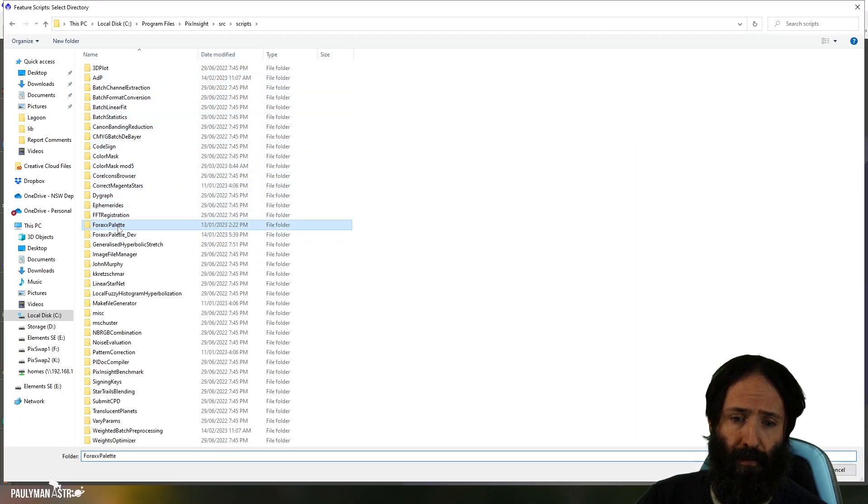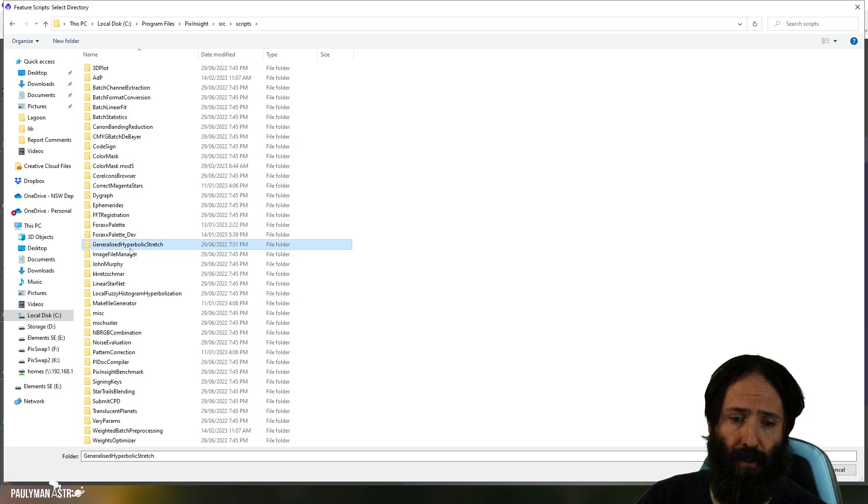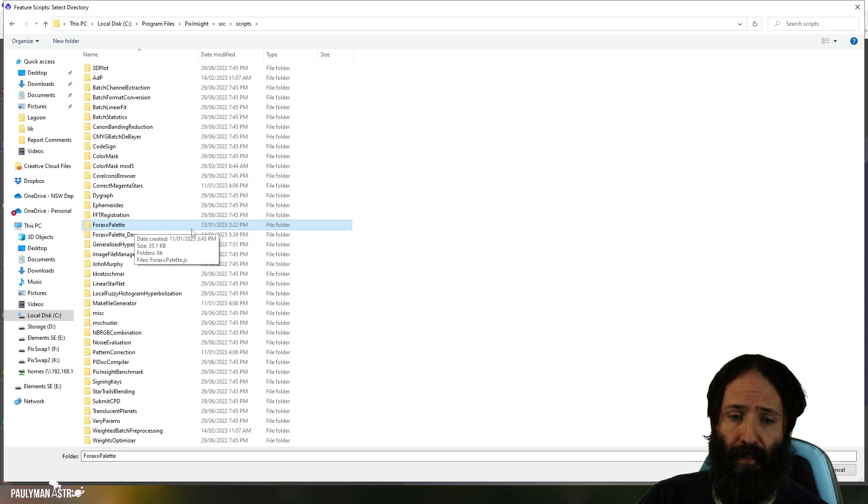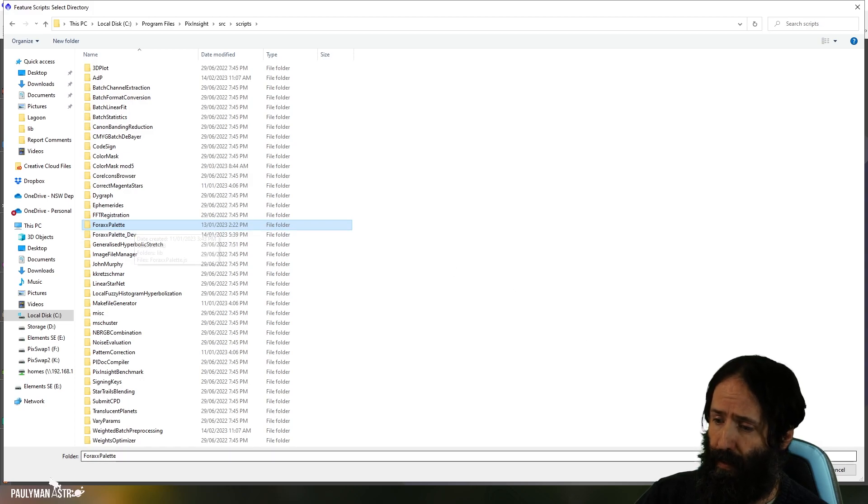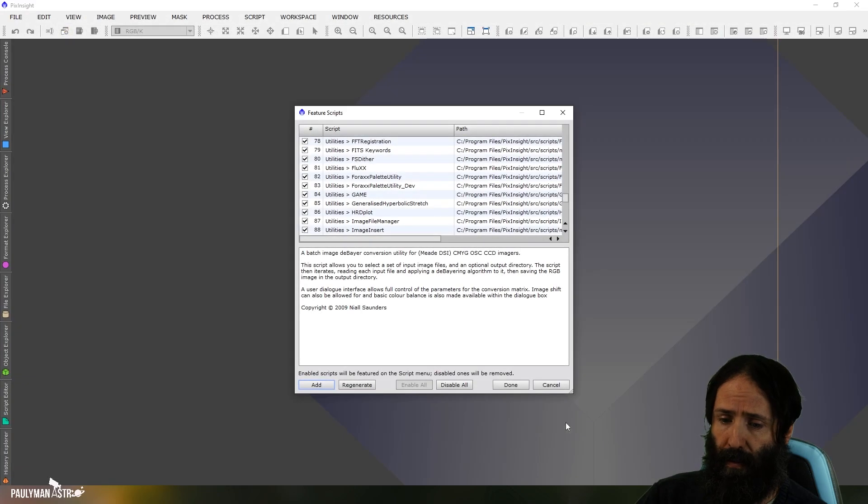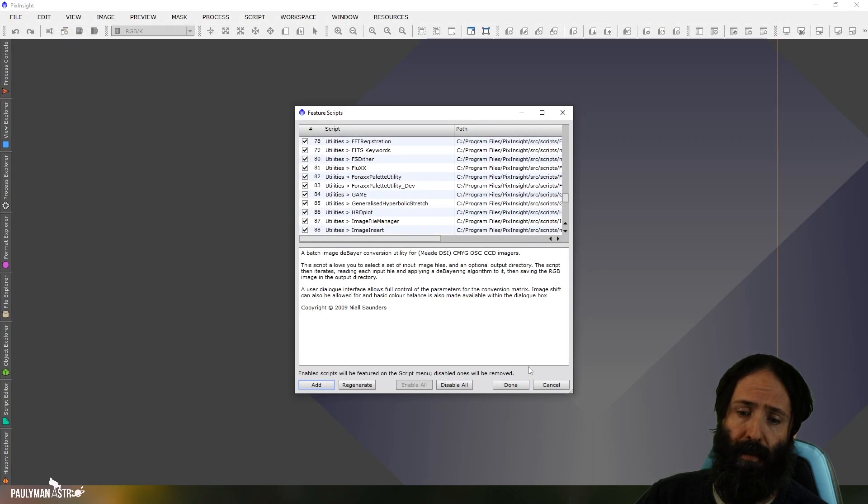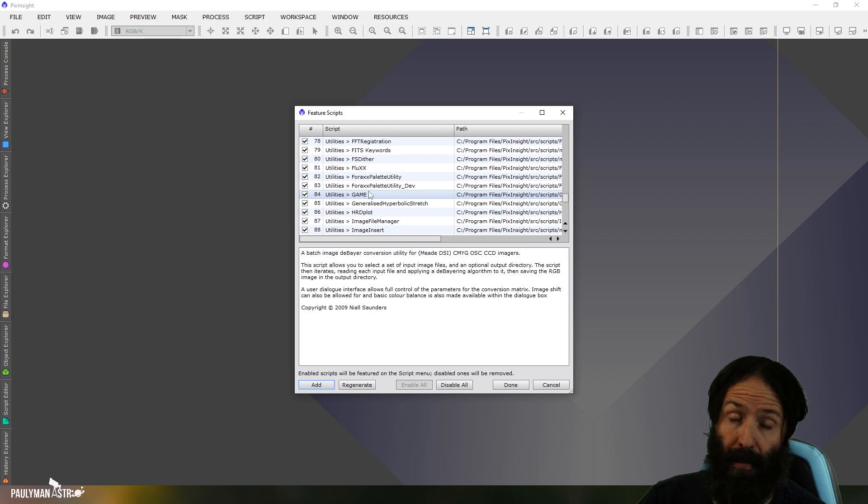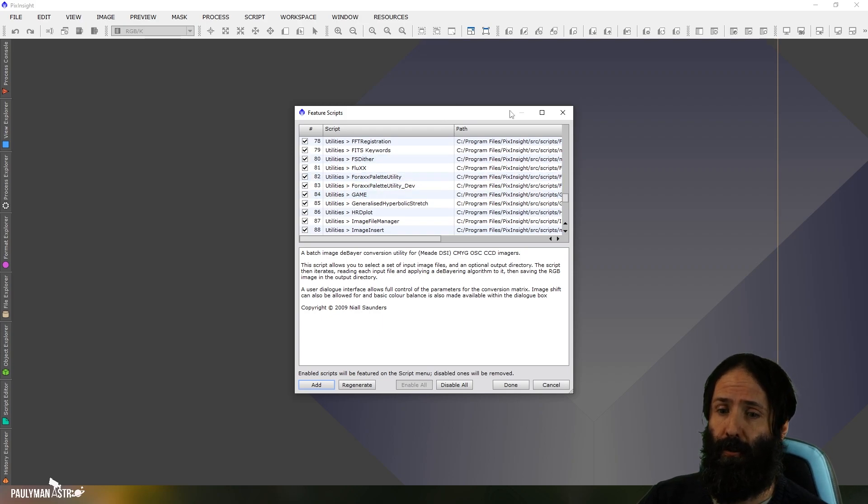And hopefully it still shows up here. So 4x palette shows up here, for instance, GHS shows up here, for instance. If that's the case, then you can just click on that folder and click select folder. I'm not going to do that because it'll reinstall it. And then you can click done and that will re-add it back. So if you're lucky, that fixes your script issues.